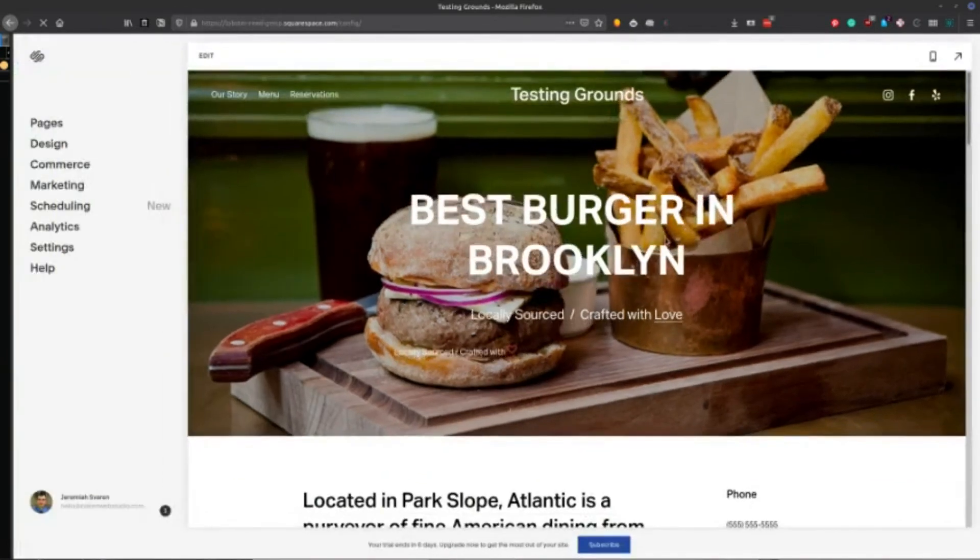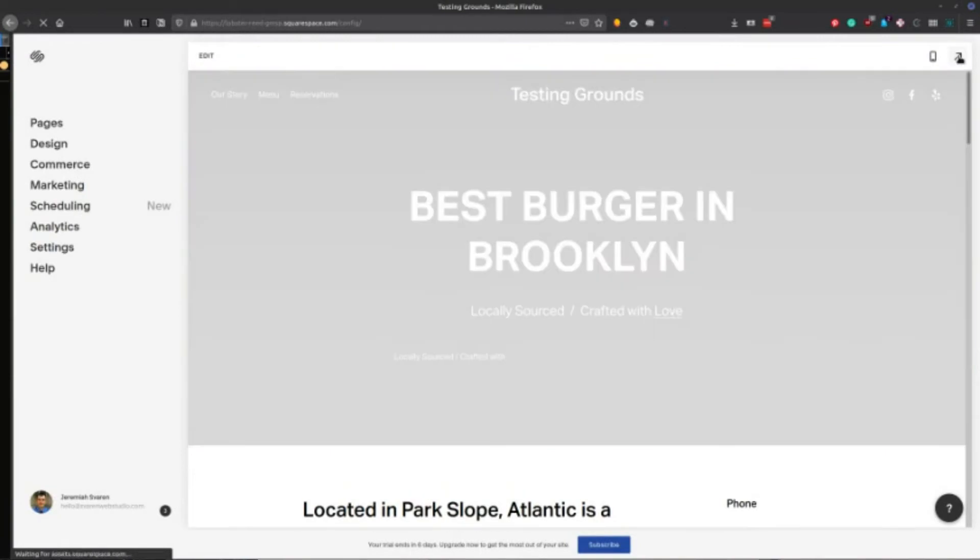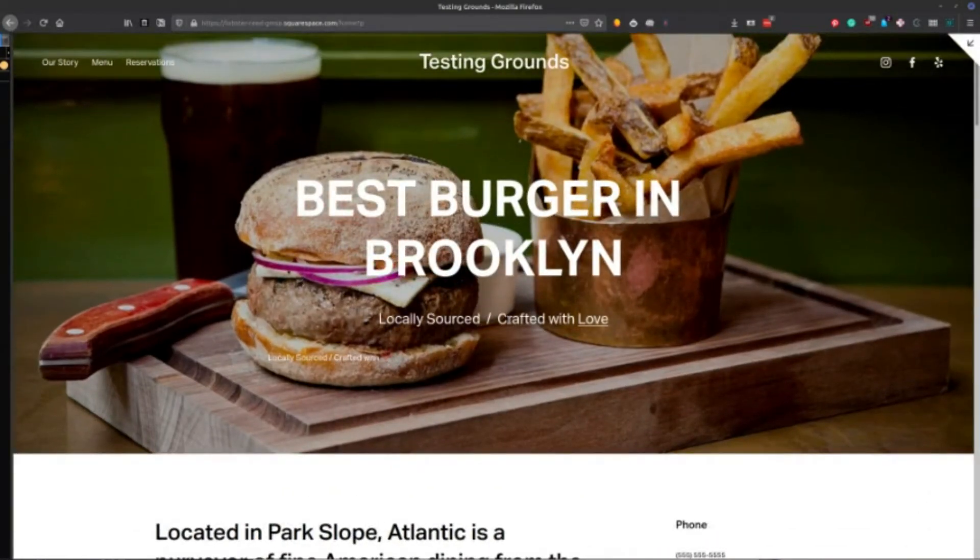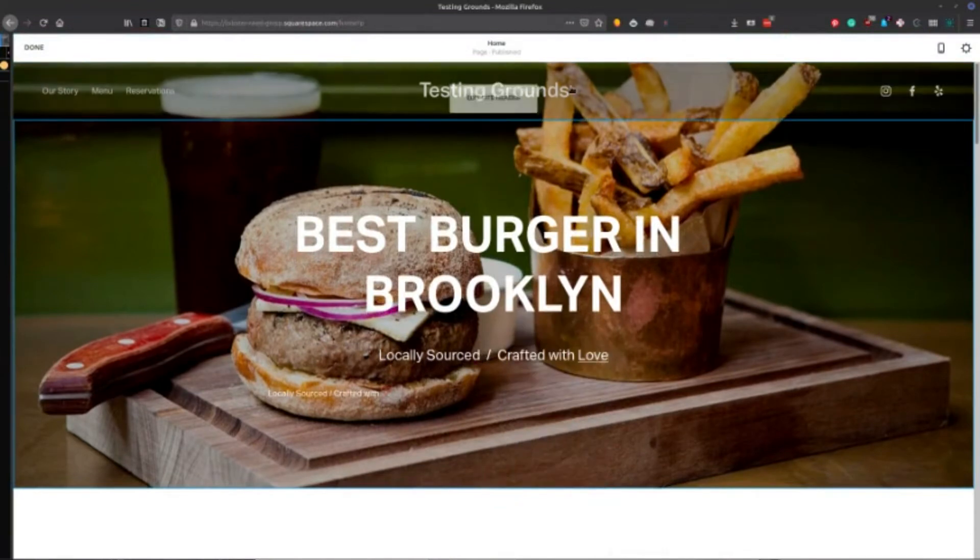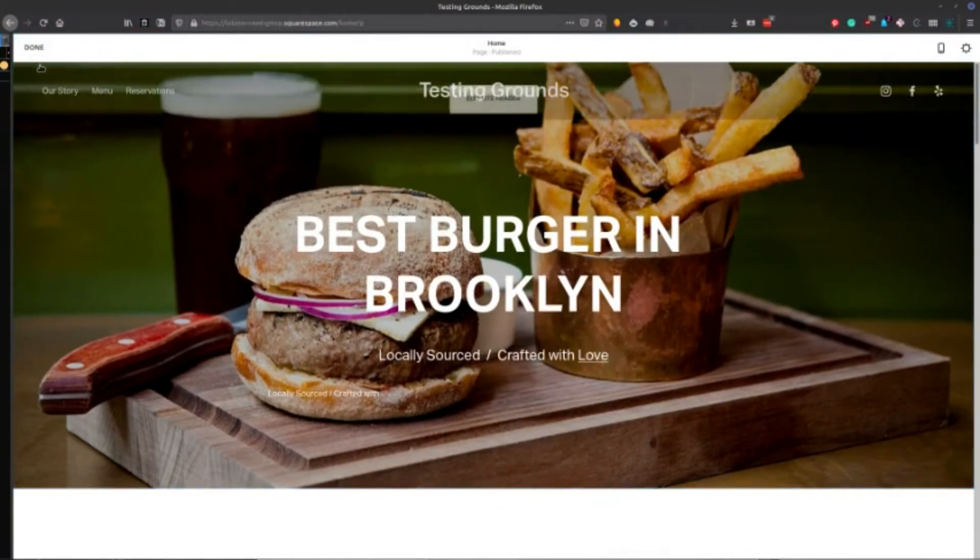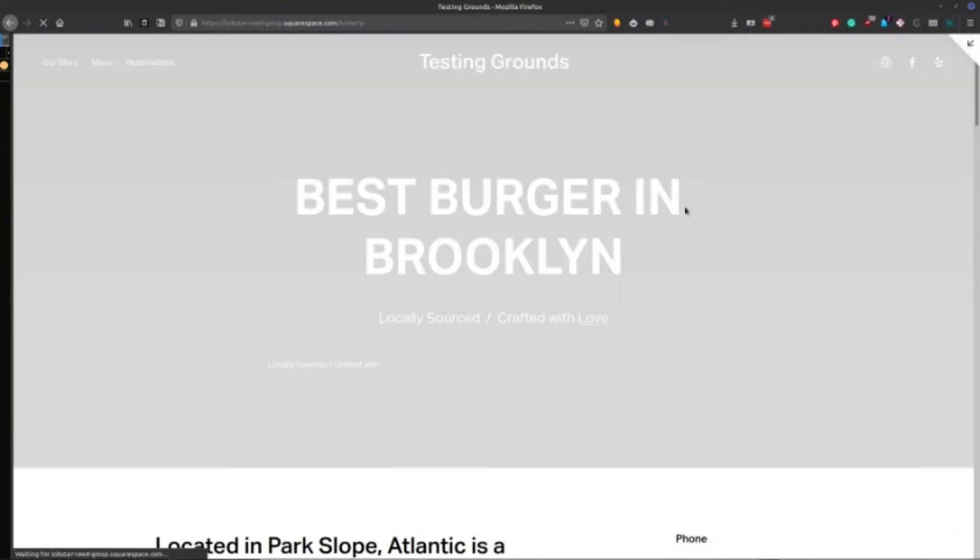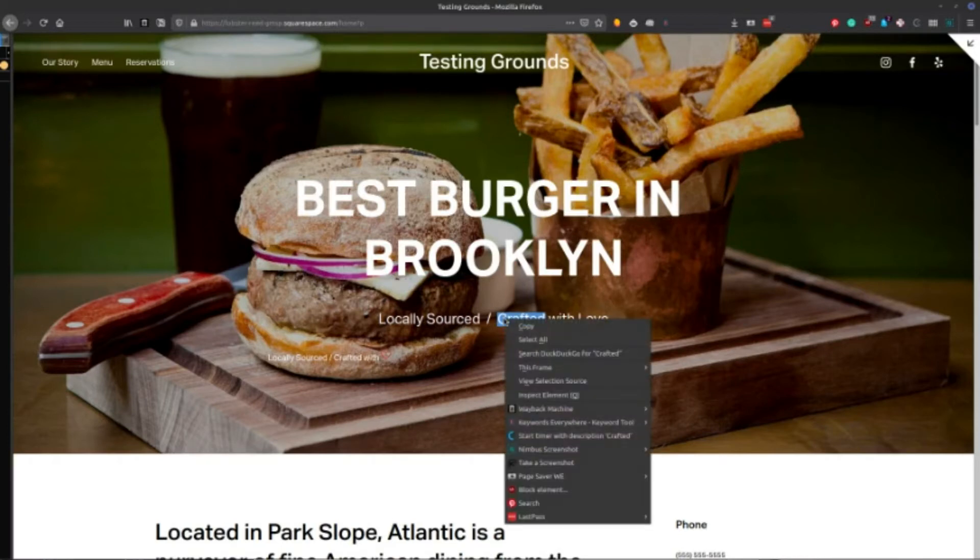And then what you're actually going to do is preview it. And then you're going to highlight over this code and I'm doing this. Oh, you have to be tricky with this because sometimes I'll go into edit mode if you're not cautious. Okay. So highlight over that, right click on it.